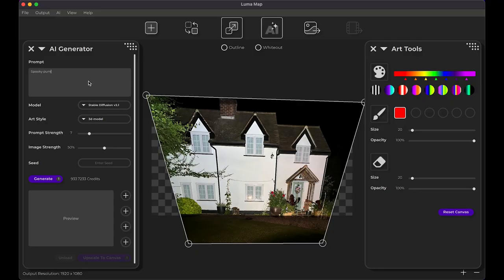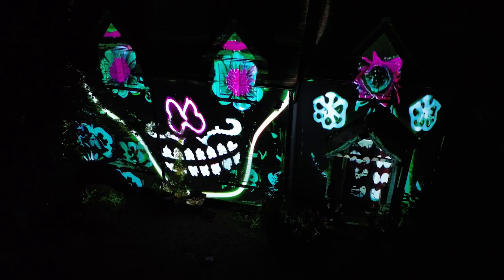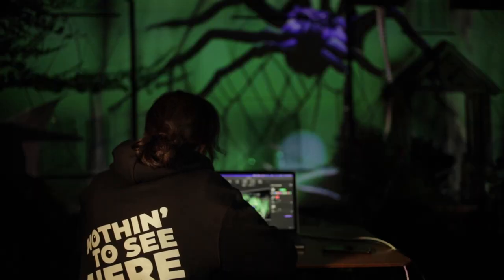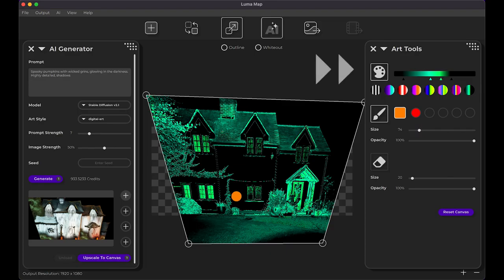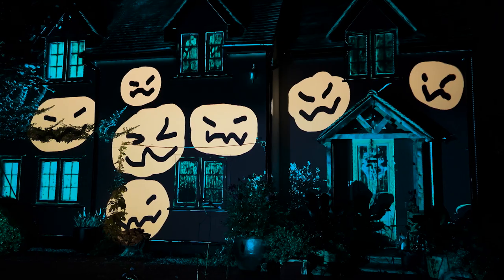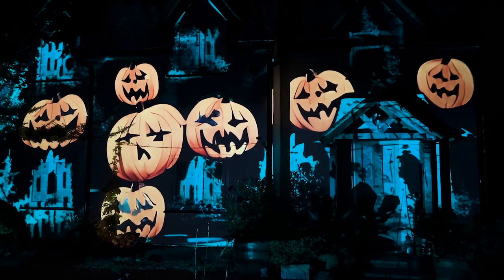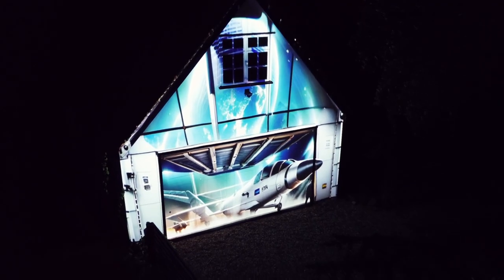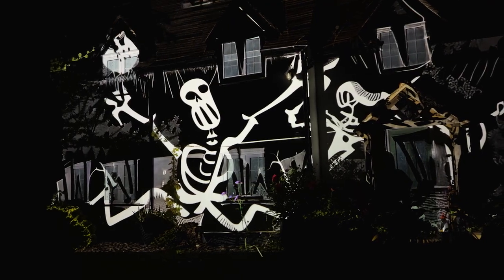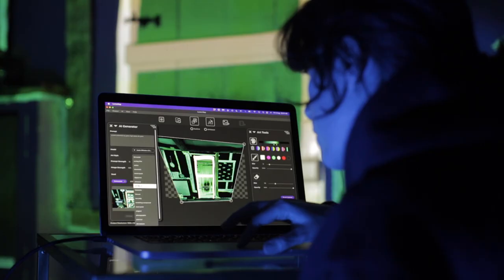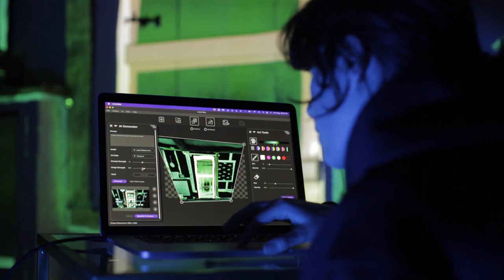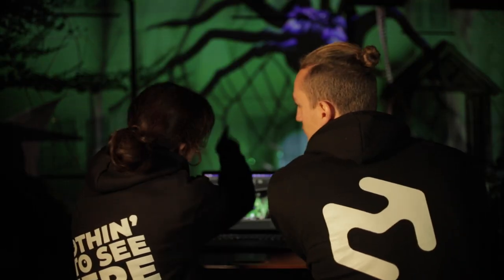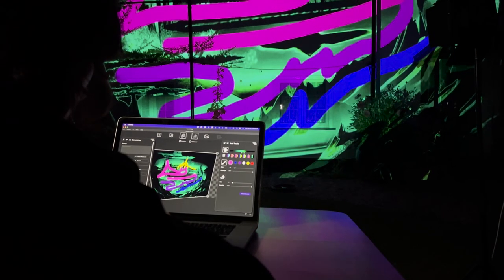It works by combining your mapped photo with an imaginative text prompt. Then the AI generator will produce a unique facade that you can preview straight onto your house. Use the handy art tools to give the generator even more to work with and bring your vision to life. If you want to integrate AI into your projection mapping workflow but don't have the time or know-how to get started, Luma Map might be the beginner friendly all-in-one tool that you're looking for.